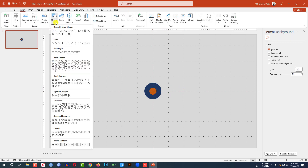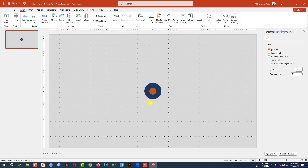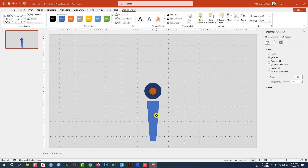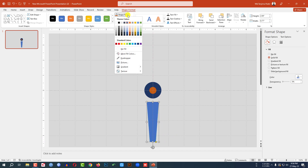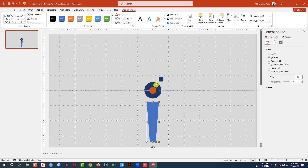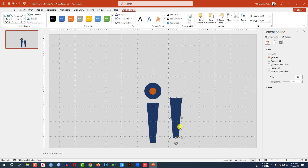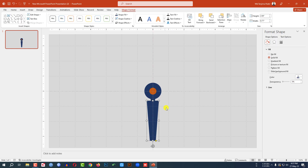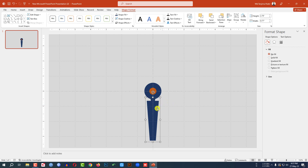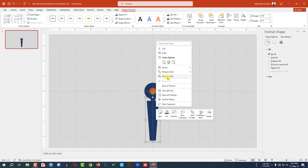Go to insert, go to shape, pick this trapezoid shape and drag it over here like this. Rotate it and place it here. Go to shape outline, make it no outline, go to shape fill, go to eyedropper and select this fill color. Press Ctrl+D to make it duplicate, place it here, make it smaller and place it here like this. You can place this one like here. Now select this one and this one, press Ctrl+G to group them together and click on right button and send it to back.